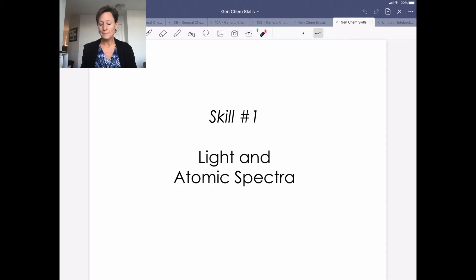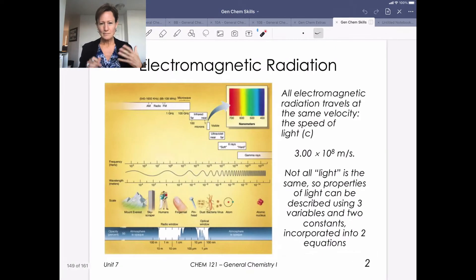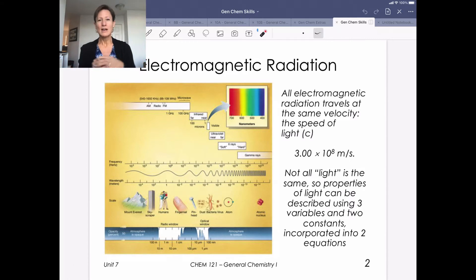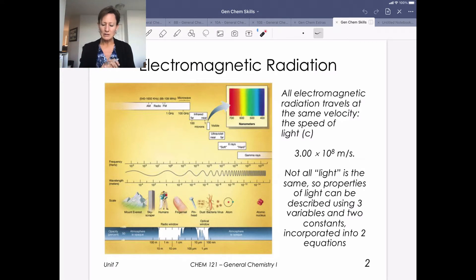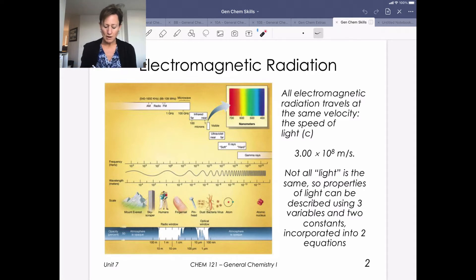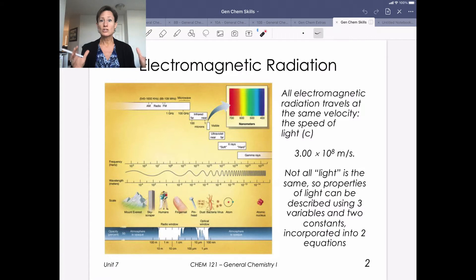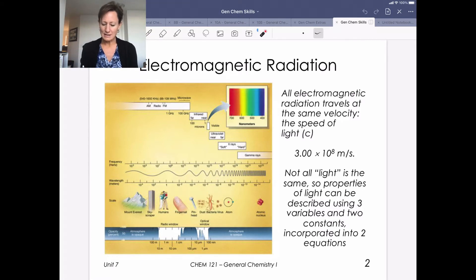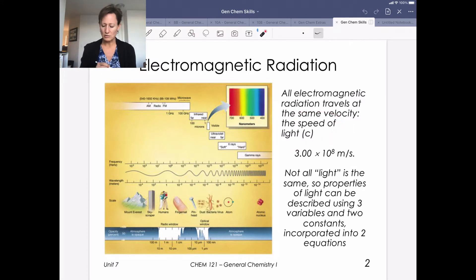The first skill is on light and atomic spectra. We take a little bit of a physics approach first, just like we did in our last learning unit when we talked about work and energy. Now we're going to be talking about electromagnetic radiation, which is energy that travels all at the same velocity — the speed of light — an important constant for our calculations.